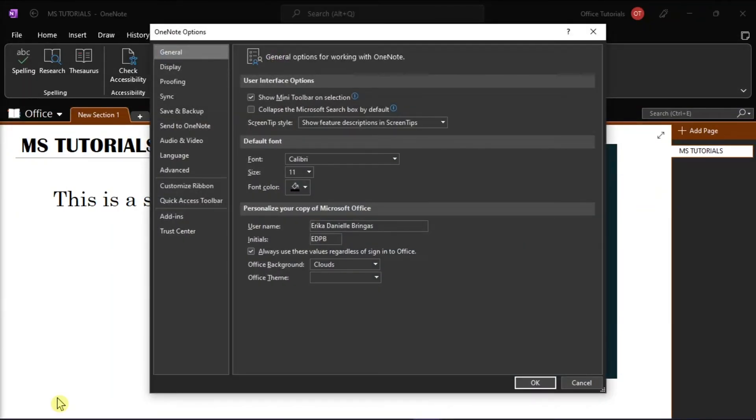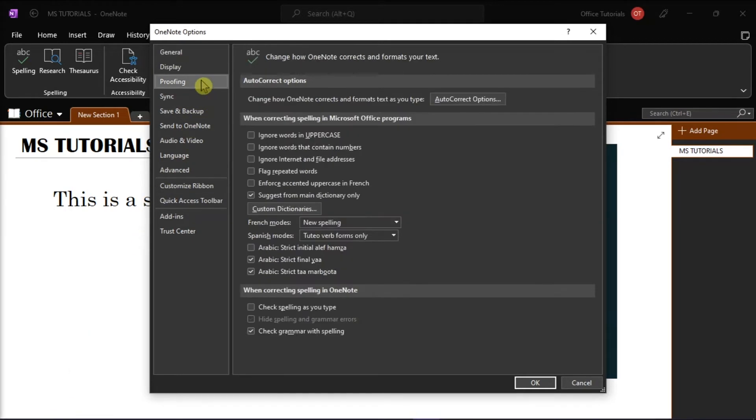In the OneNote Options window, select Proofing and then click on Custom Dictionaries.